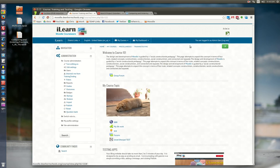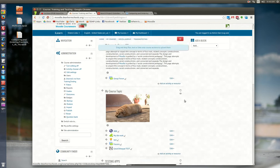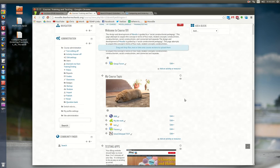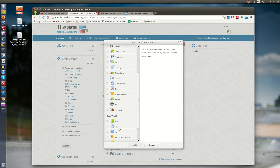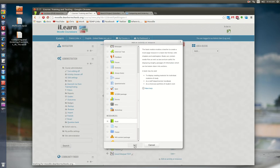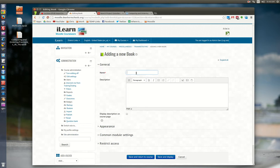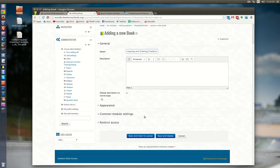Here is my Moodle demo course. The teacher would simply turn editing on. Once they do that, they just need to add the book module like normal. We're going to give this one a title of Comparing Fractions. We're going to get into a little bit of math this morning or this afternoon depending on when you're watching. And we're going to click Save and Display.